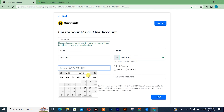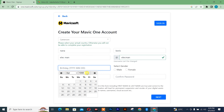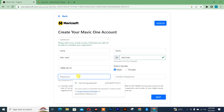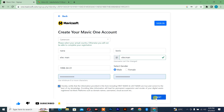Year of birth — let me just put that in. After that, you simply choose your gender: female or male. I'm a male. The password is automatically generated from Google. After that, you simply need to check that out and click on next.